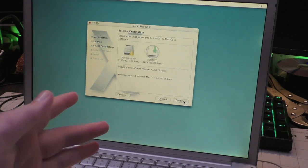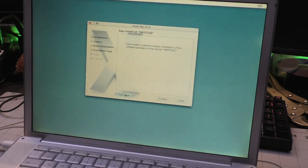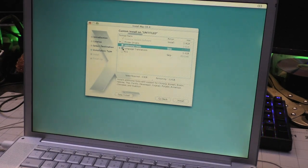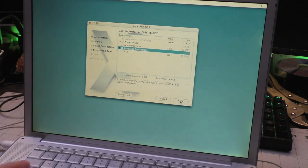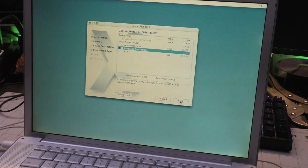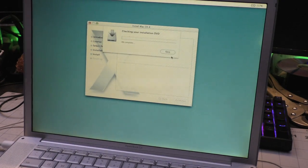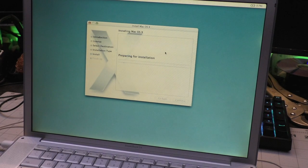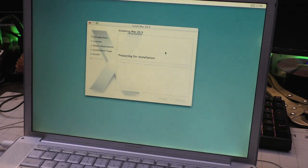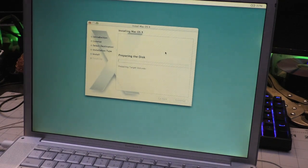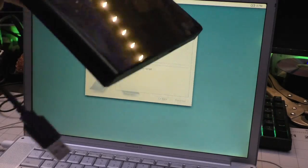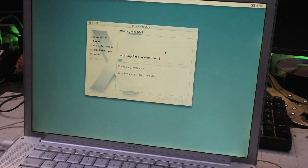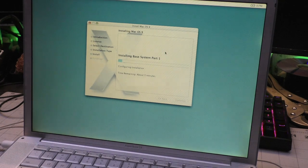We are finally in the installer, that took a while. Thankfully the iPod is connected so we're going to attempt to install to it. Oh it's going to let me do it. We are going to customize this installation because we do not want to install the full thing. We do not need printer drivers, additional fonts, or language translations. This is all just going to be a proof of concept. Let's go ahead and install it. God that optical drive does not sound happy.